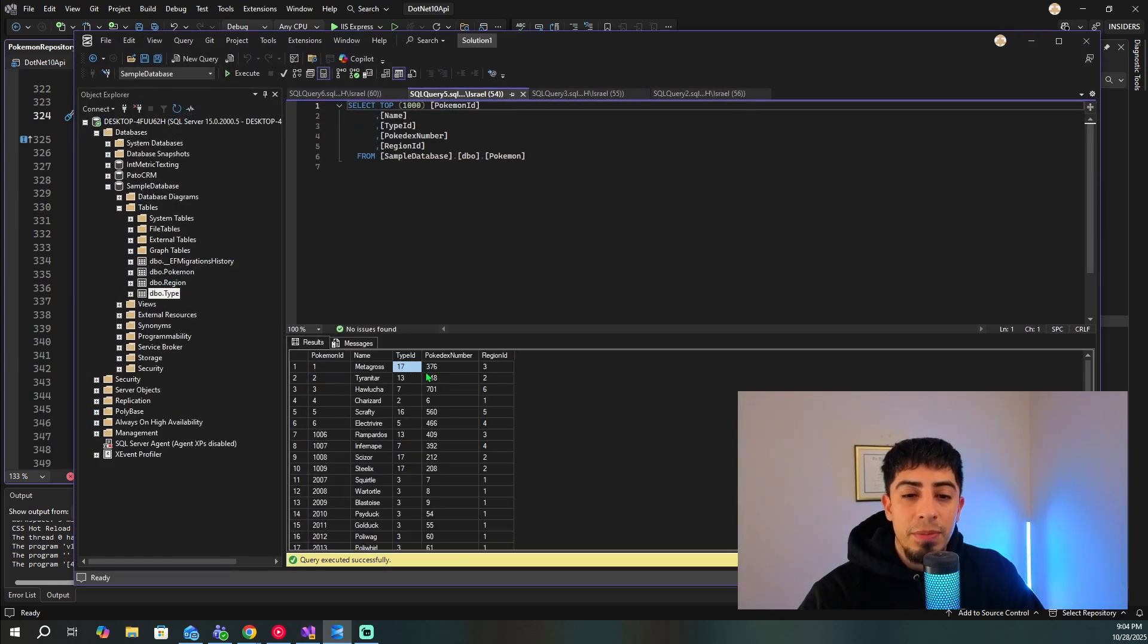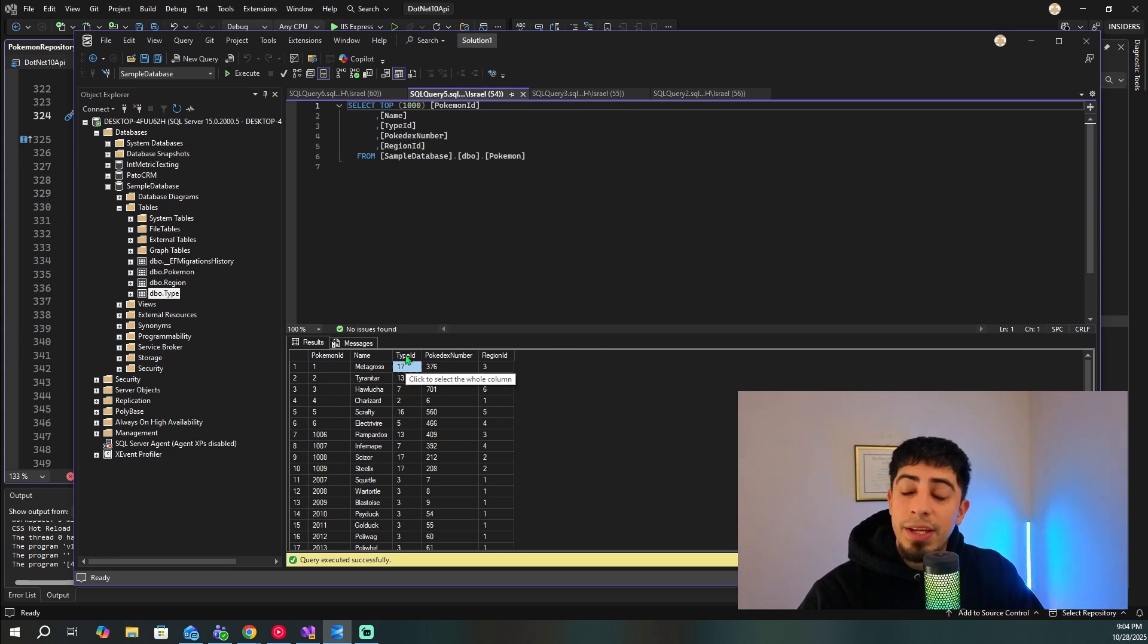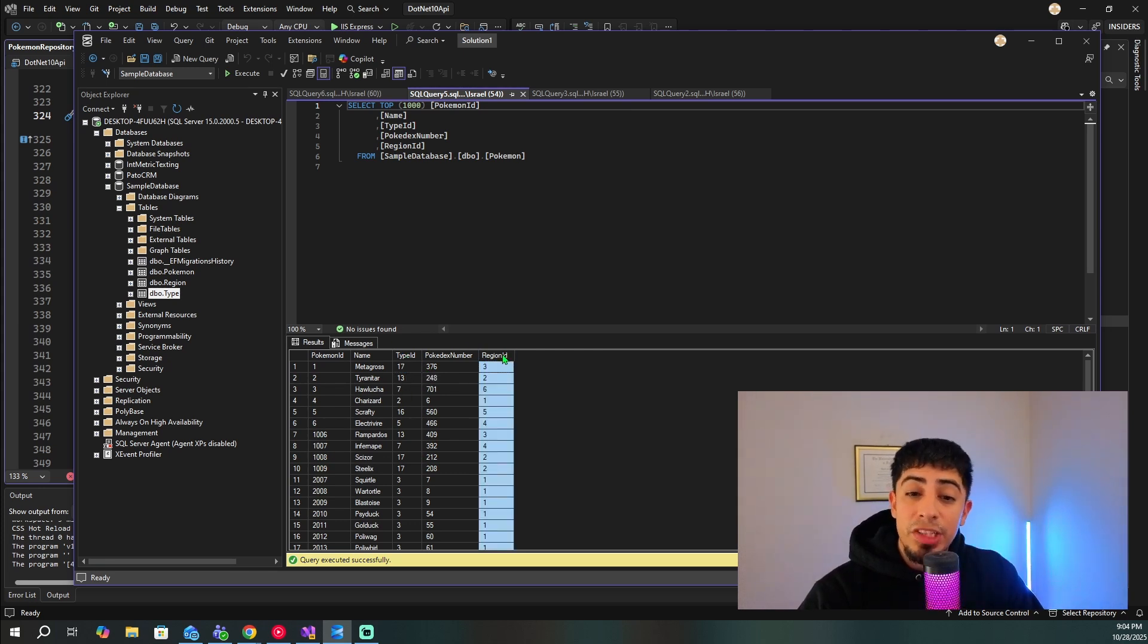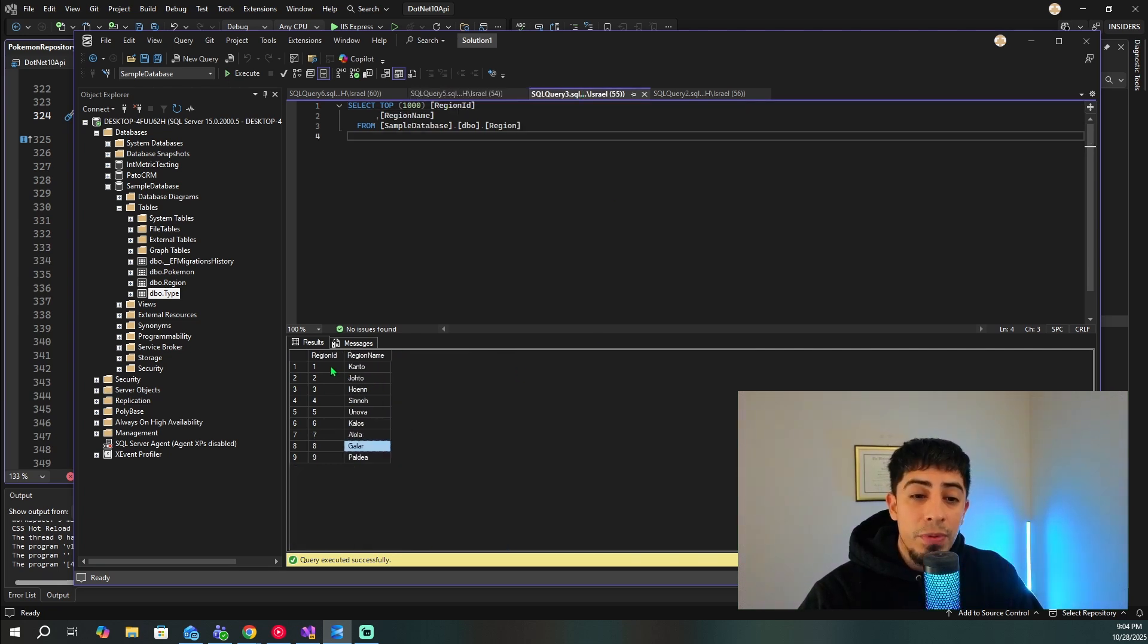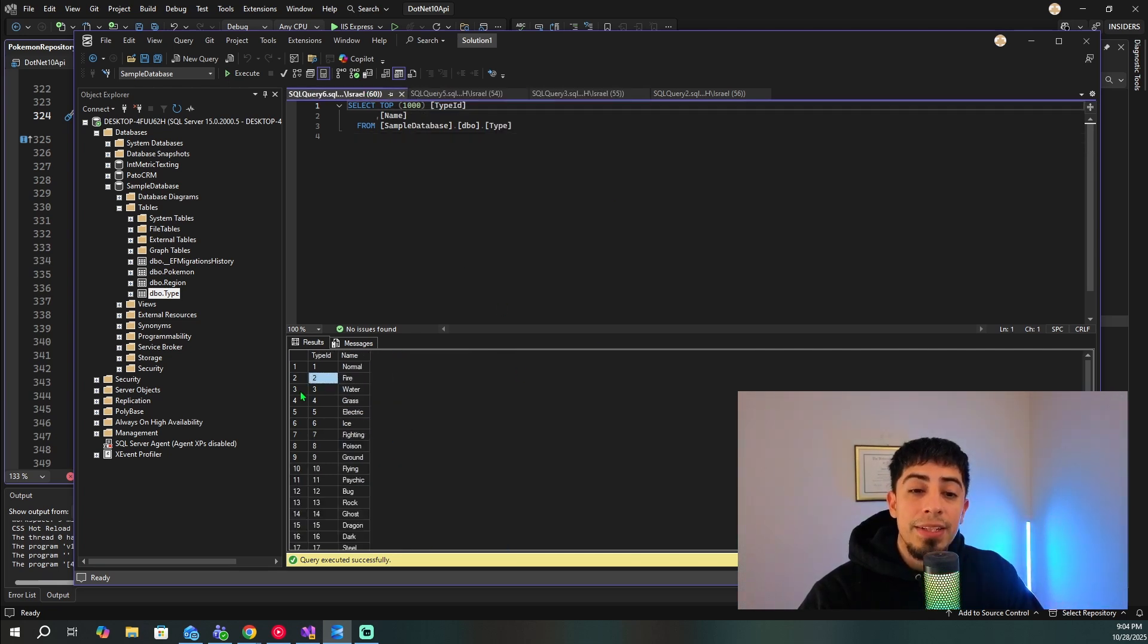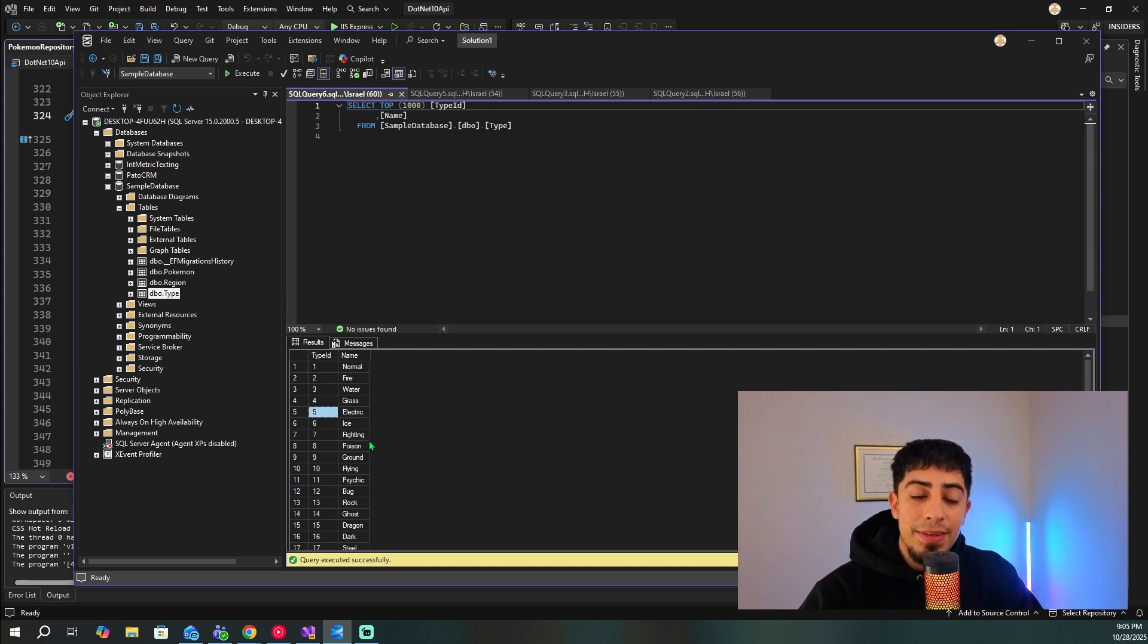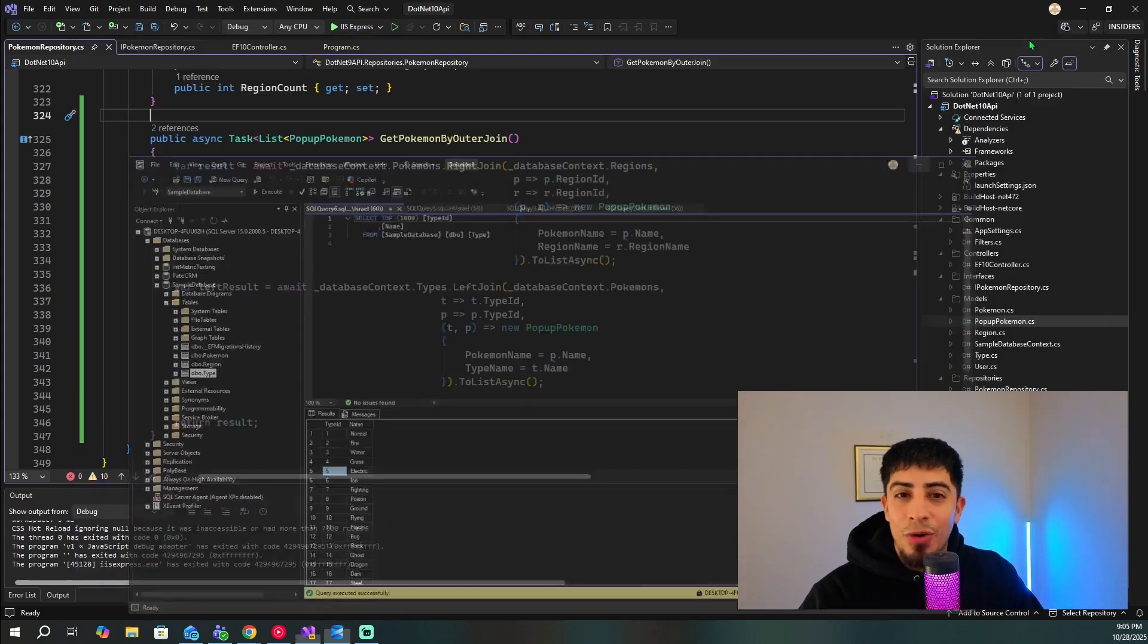So in the Pokemon table, we have some information, but primarily, the focus should be on the type ID here, which points to a type table, and a region ID that points to a region table. In the region table, we just have the ID, and then the name of the region. And then in the type table, we just have the type ID, and then the type name. And that's it. That's all we have.